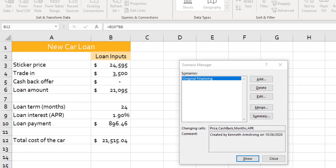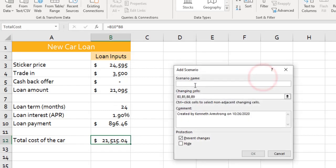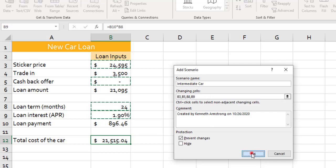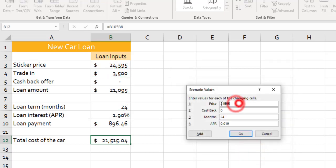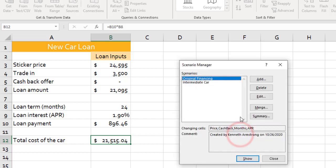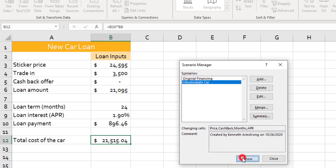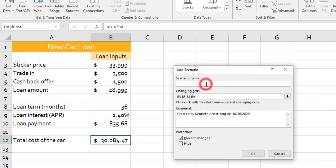Now let's add a couple of other scenarios where we find out the total cost of the car. Let's call this one Intermediate Car. So give this one the right name. The changing cells are the same, but here we put in different values into those four changing cells. Looks like we're getting a little cash back on this deal. And then you can show the value in there if you want. And it generates the total cost of the car.